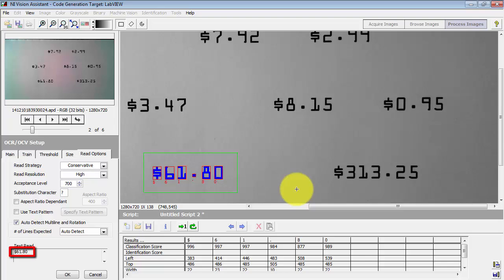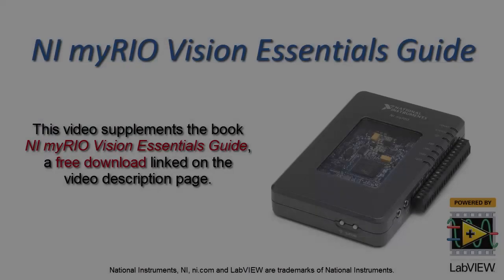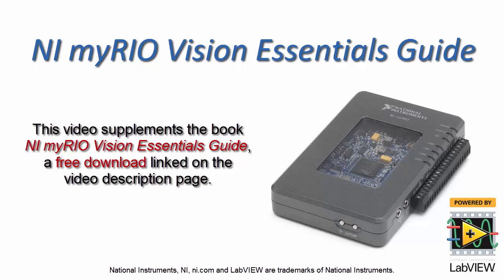Therefore you need to present your labels more or less the same way as you trained them.